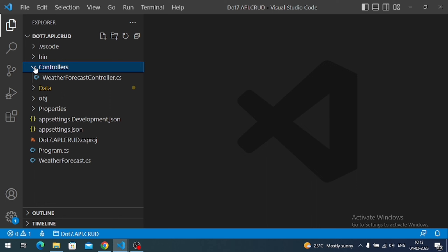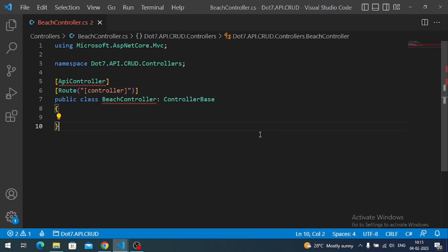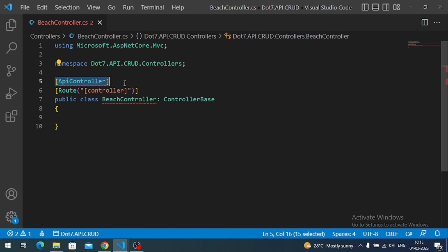Let's go to the controllers folder and create a controller for our demo. A controller is a simple class that contains HTTP action methods — each action method gets invoked for the respective HTTP request. I will name it BeachController. It must inherit ControllerBase from Microsoft.AspNetCore.Mvc.